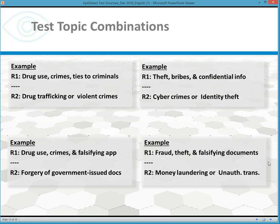Some examples of test topic combinations include a multi-issue test about drug use, crimes, and ties to criminals such as organized crime or cartels, and then ask as a comparison issue about drug trafficking or violent crimes. You can take any test topics, combine them for the relevant issue, and then choose a serious crime with a low base rate of occurrence to use as the R2 or comparison issue.